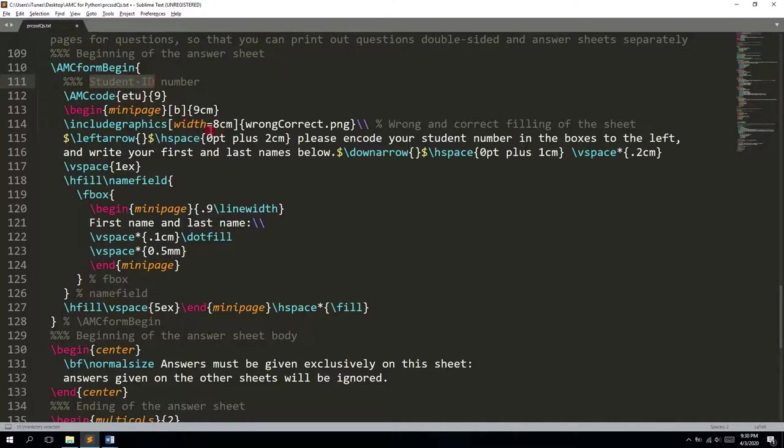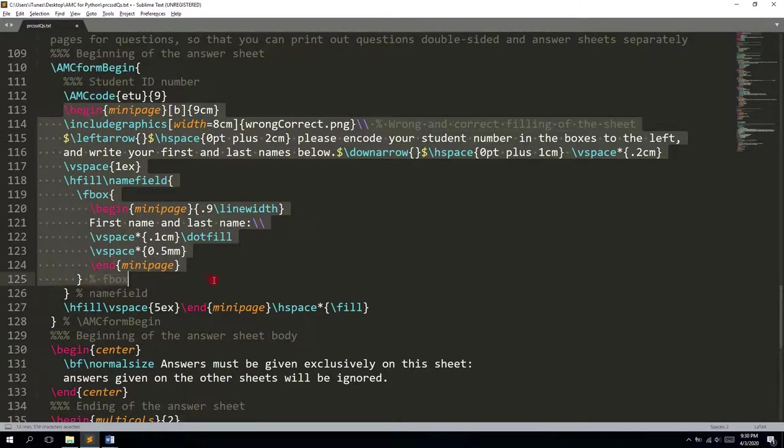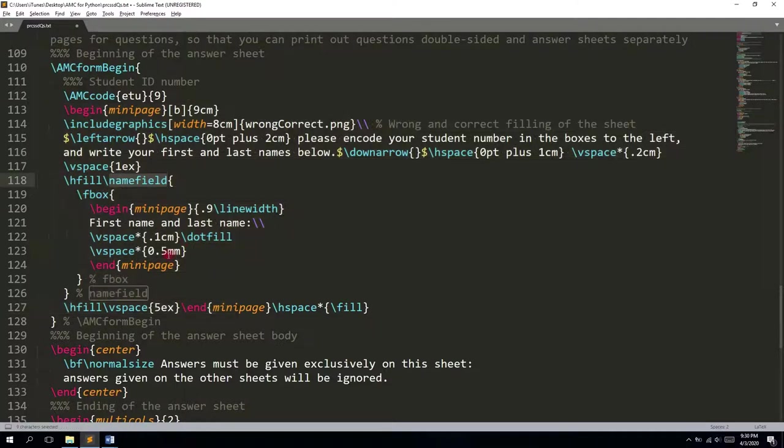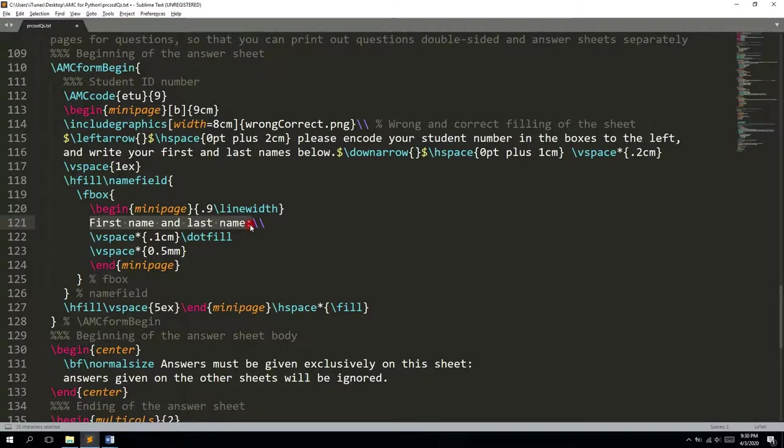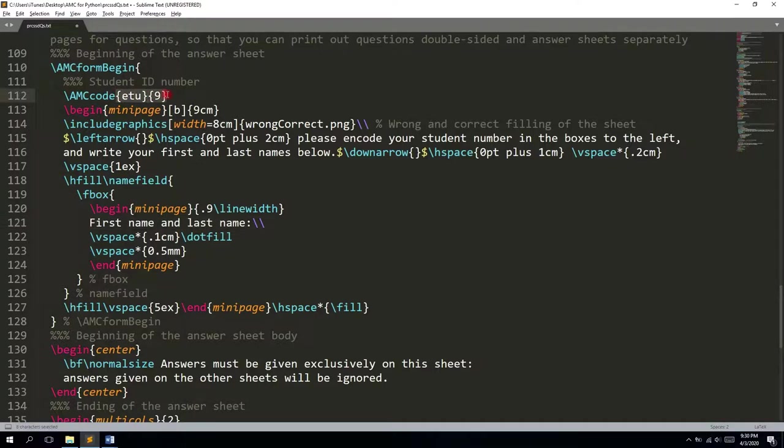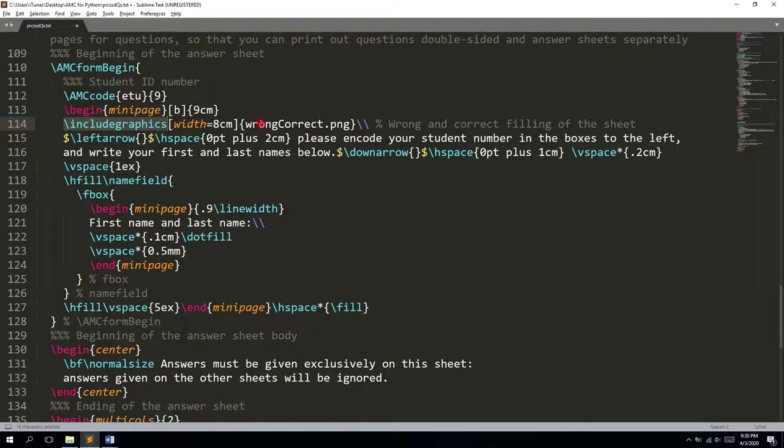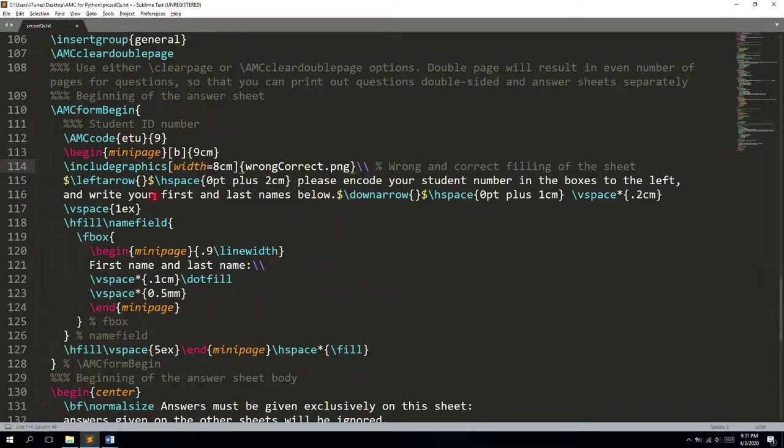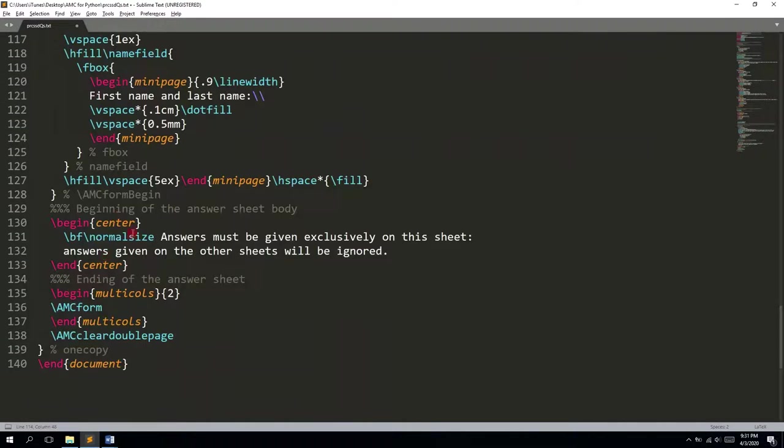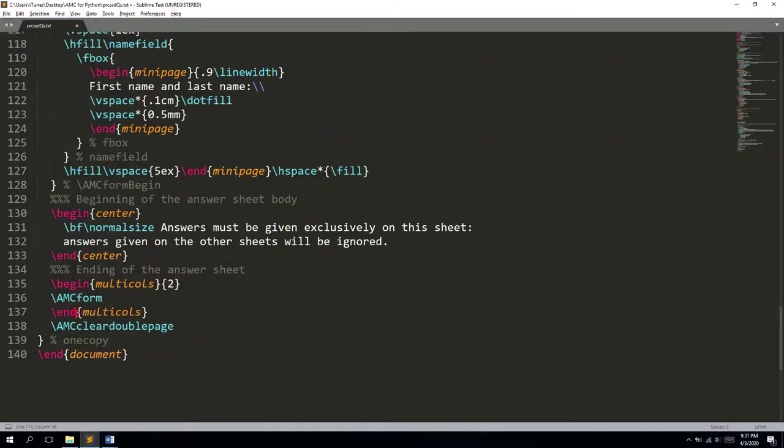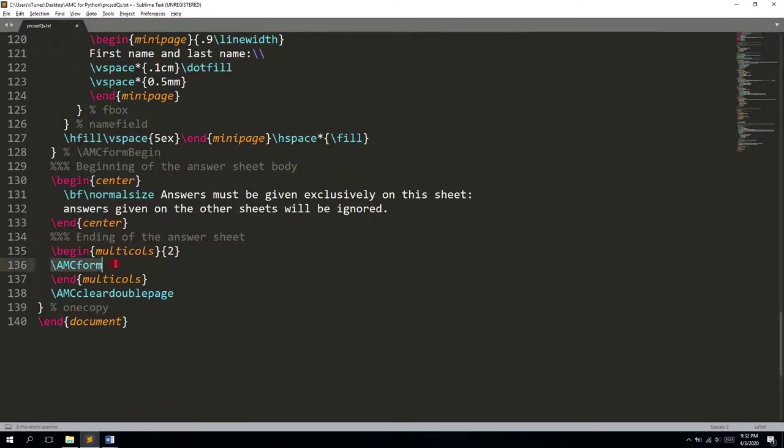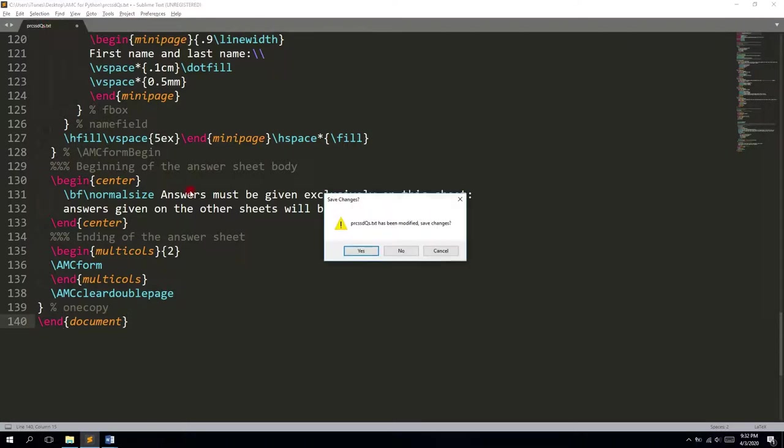Then we have the mini page that includes our name field. This name field will show how to identify your students manually if they messed up with the ID numbers. You can see the include graphics tag, and it points to wrong_correct.png, which should be in the same folder. After this stuff, we have the separate answer sheet boxes and the end of the document.